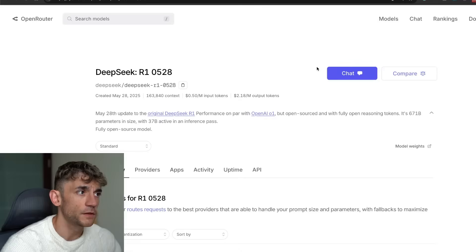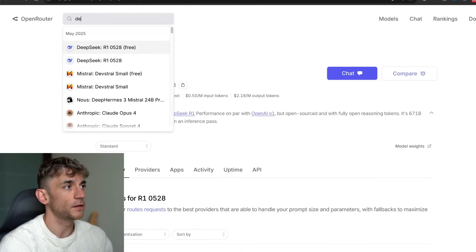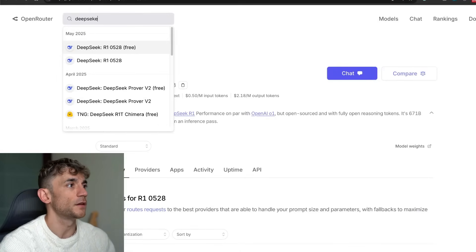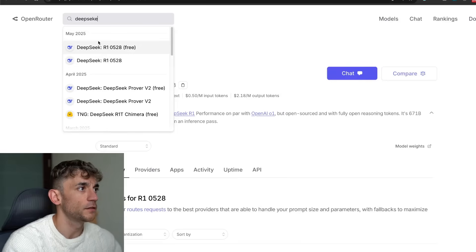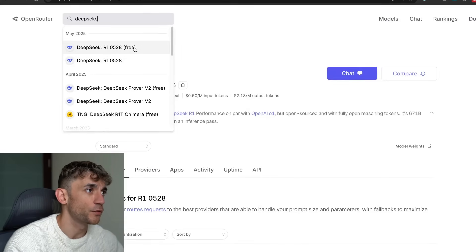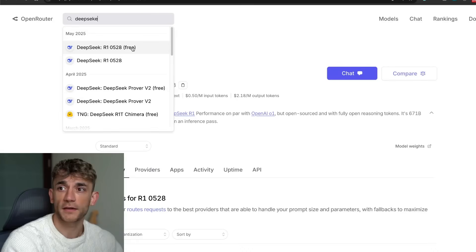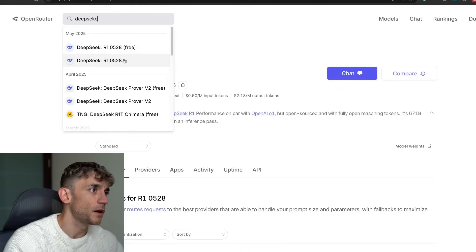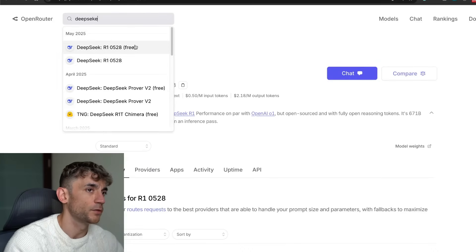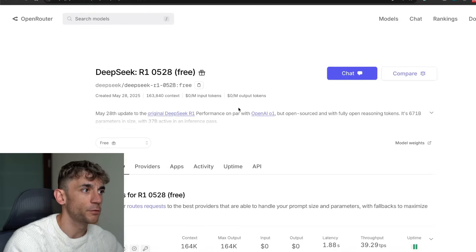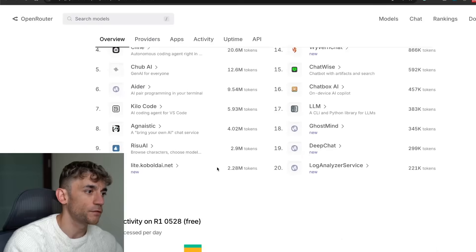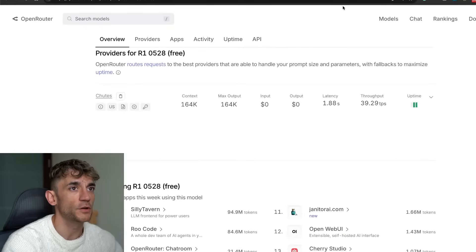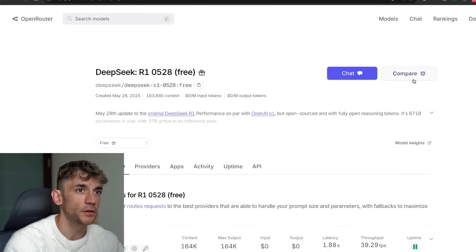If you want to start using this you can go to OpenRouter, then type in DeepSeek R1. You'll see two different models here: DeepSeek R1 0528 free in brackets, and also DeepSeek R1 0528. Two different models, one of them's free, one of them's not. If you want to use it for free, make sure you use the free one. From here you can go to chat or compare it side by side.